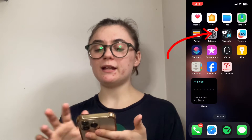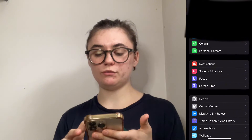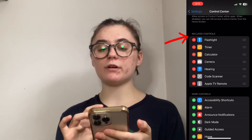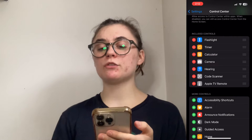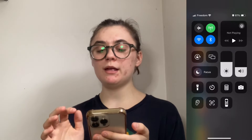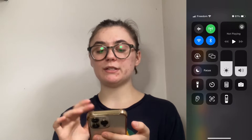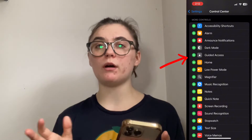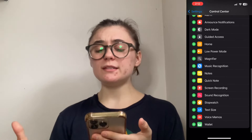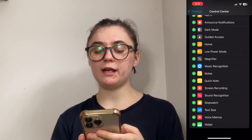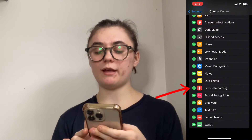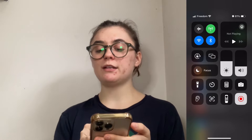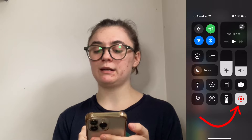First we're going to launch our settings and scroll down to control center. In my included controls, this is everything that is in my control center when I slide down. Beneath this we have more controls, and this is where we can add anything we want into that control center. This is where we're going to find the screen recording button — we simply hit that green plus symbol on the left hand side and it's going to automatically add it in, so that when we slide down, you'll find the screen recording button on the bottom right hand side.